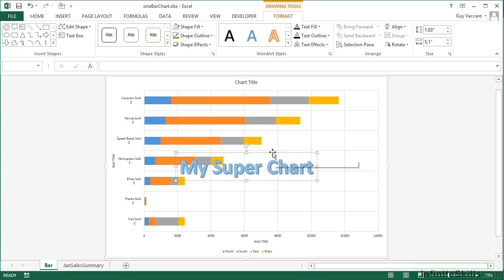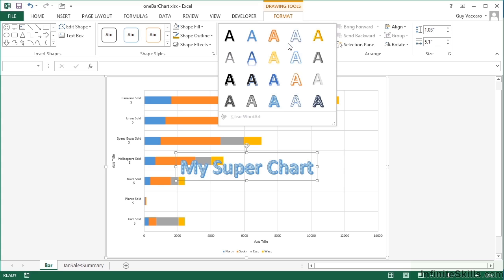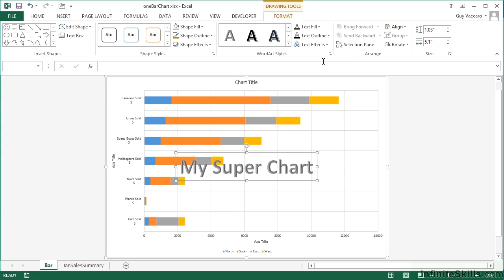If we then want to adjust the WordArt style for that particular box, we can click on the border. We then have Drawing Tools Format and pre-built WordArt styles. You can choose any of these. I like that one because it's got that 3D effect to it, bevel effect.